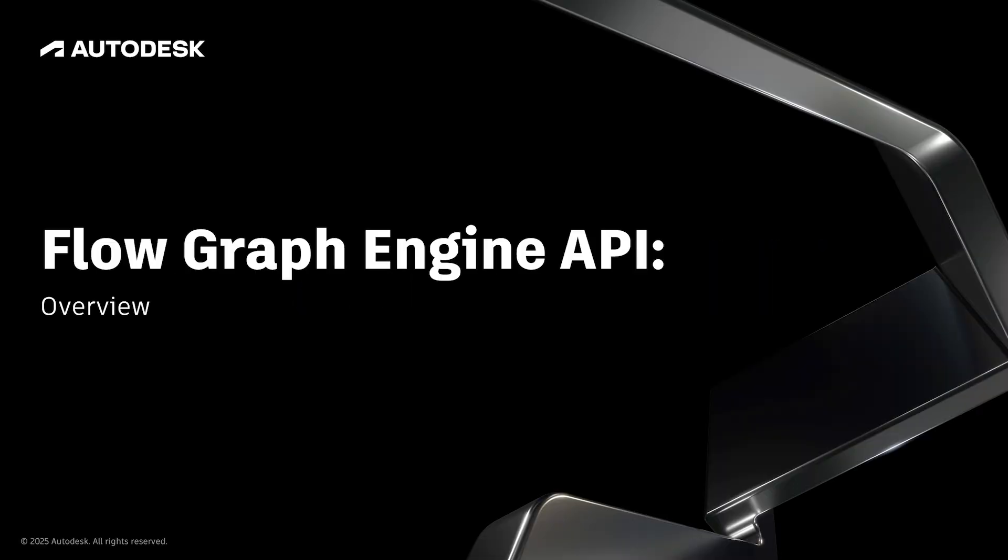This video is an overview of Autodesk's Flow Graph Engine API and how it works with Bifrost Graphs. This video is the first in a series designed to give you an understanding of the API along with practical steps for setting it up and using it.